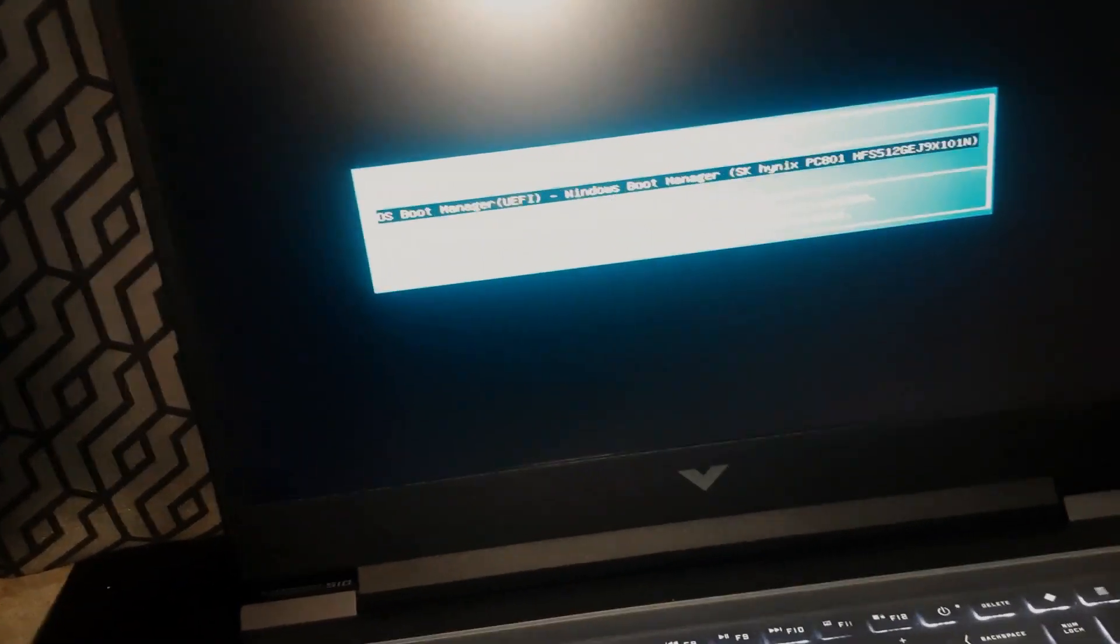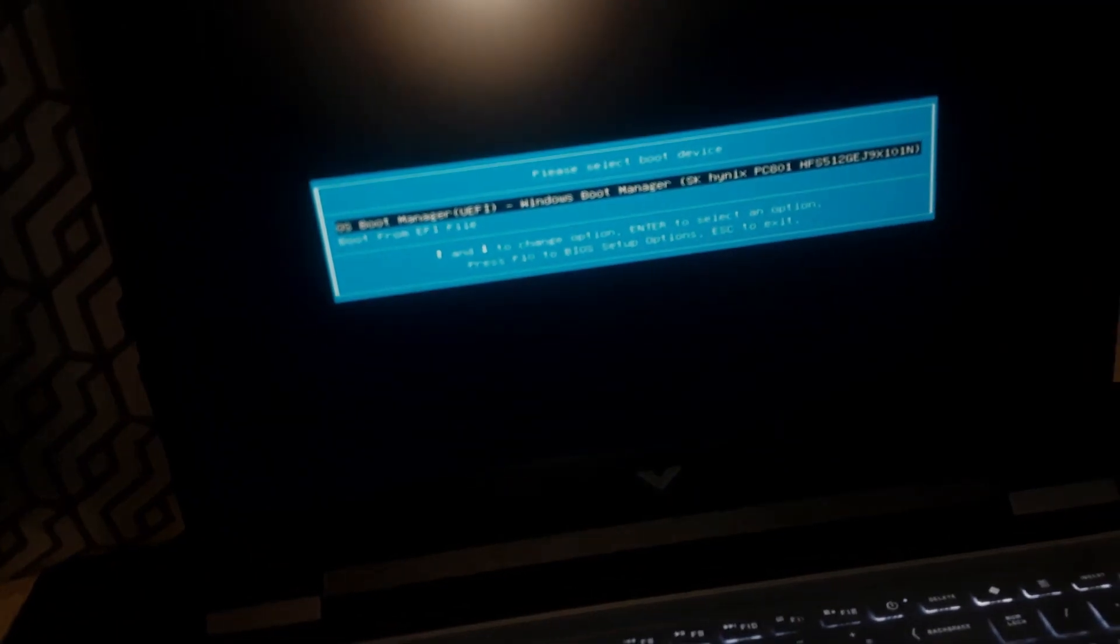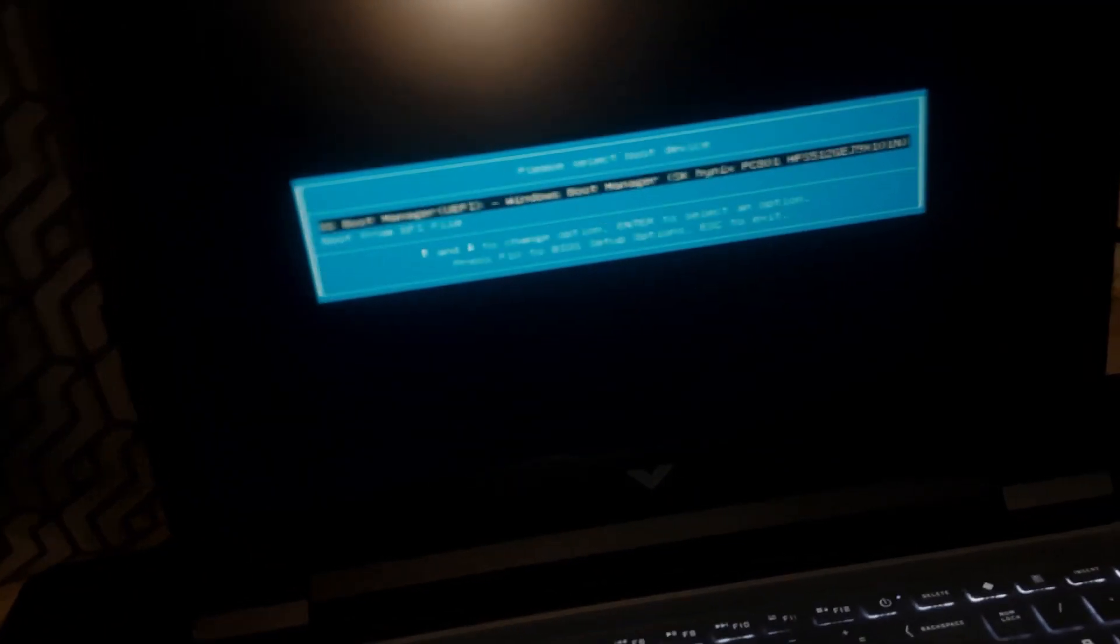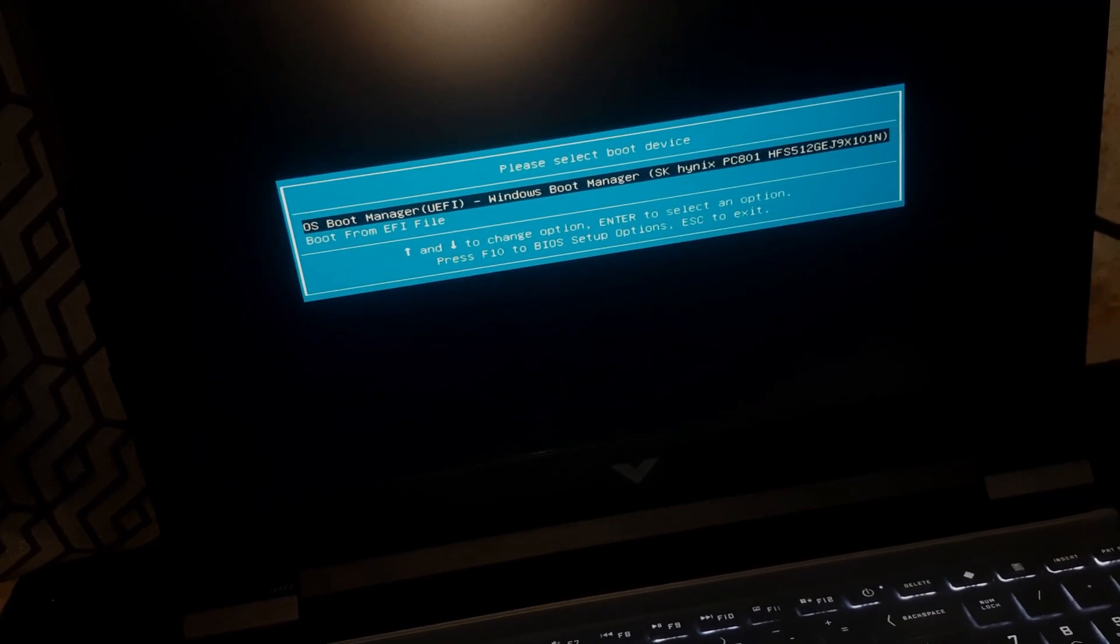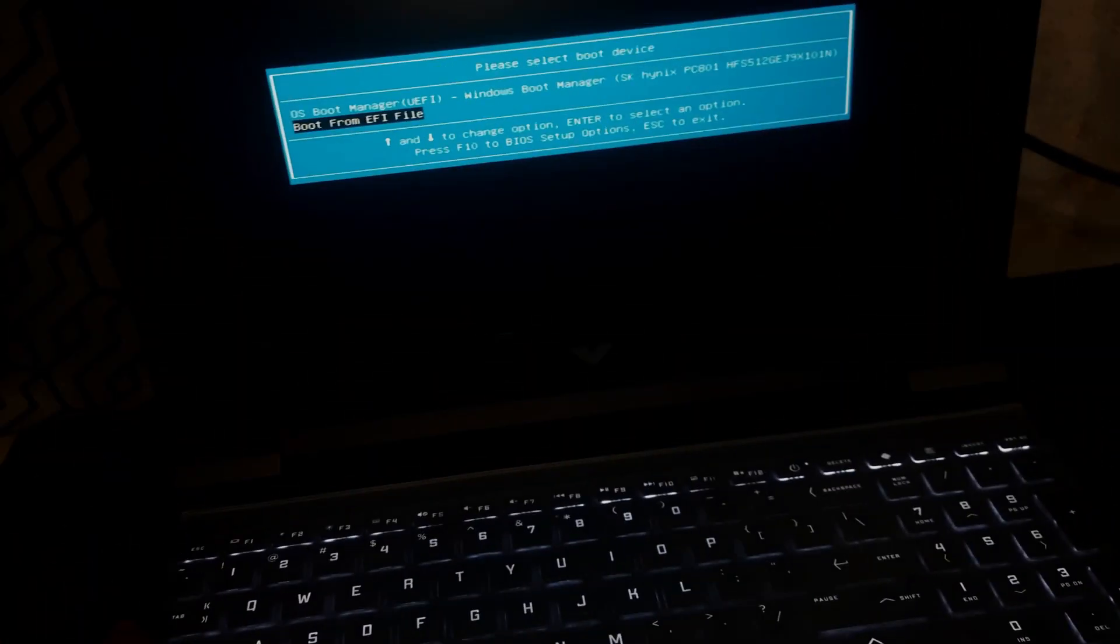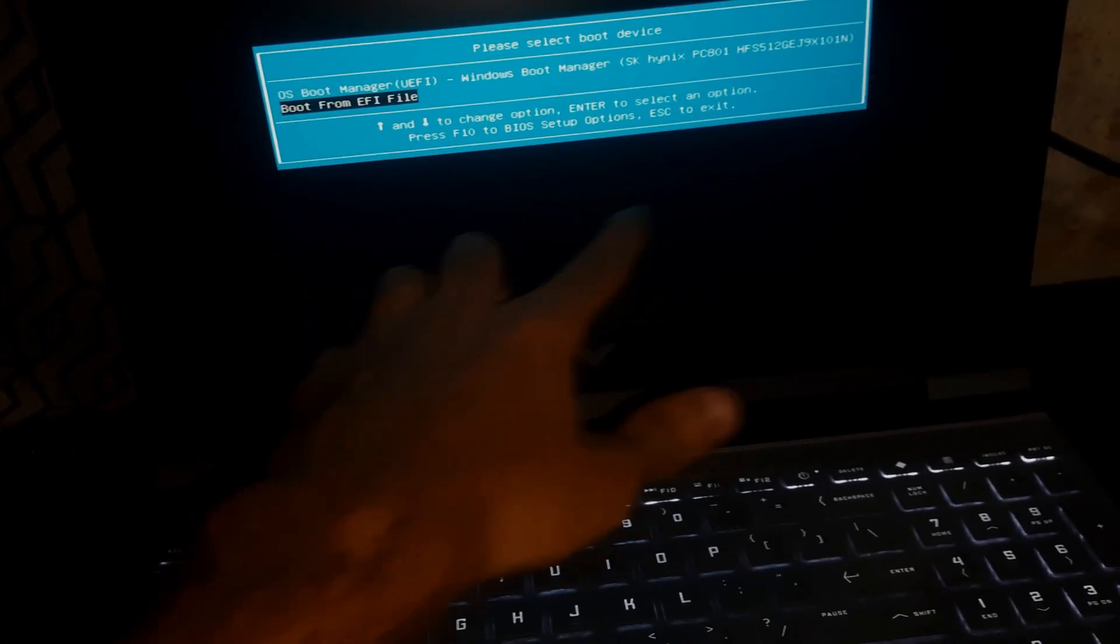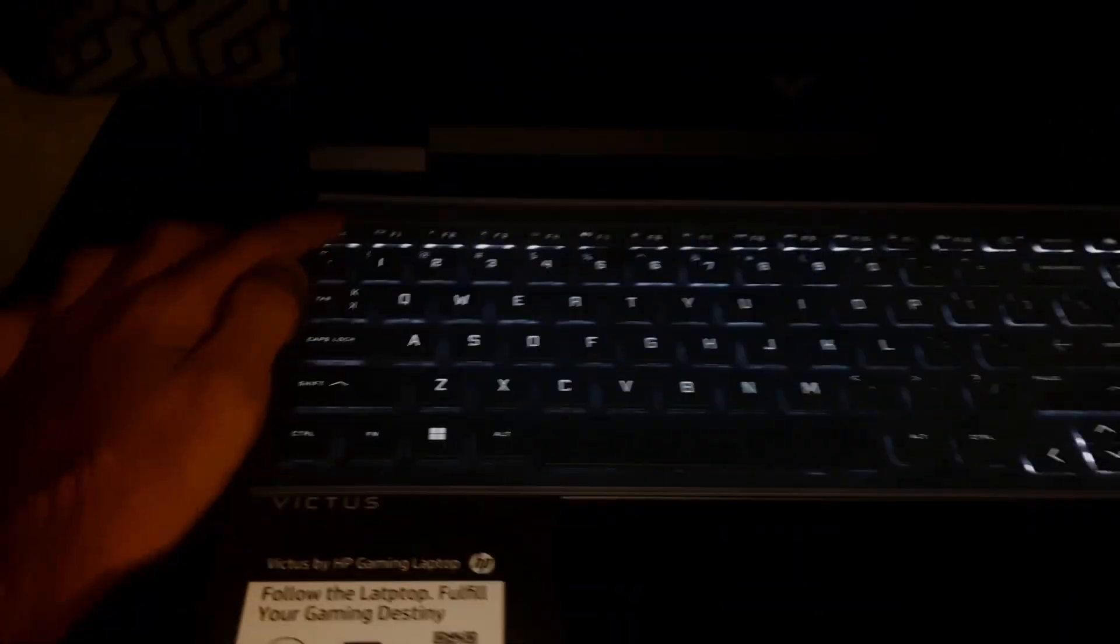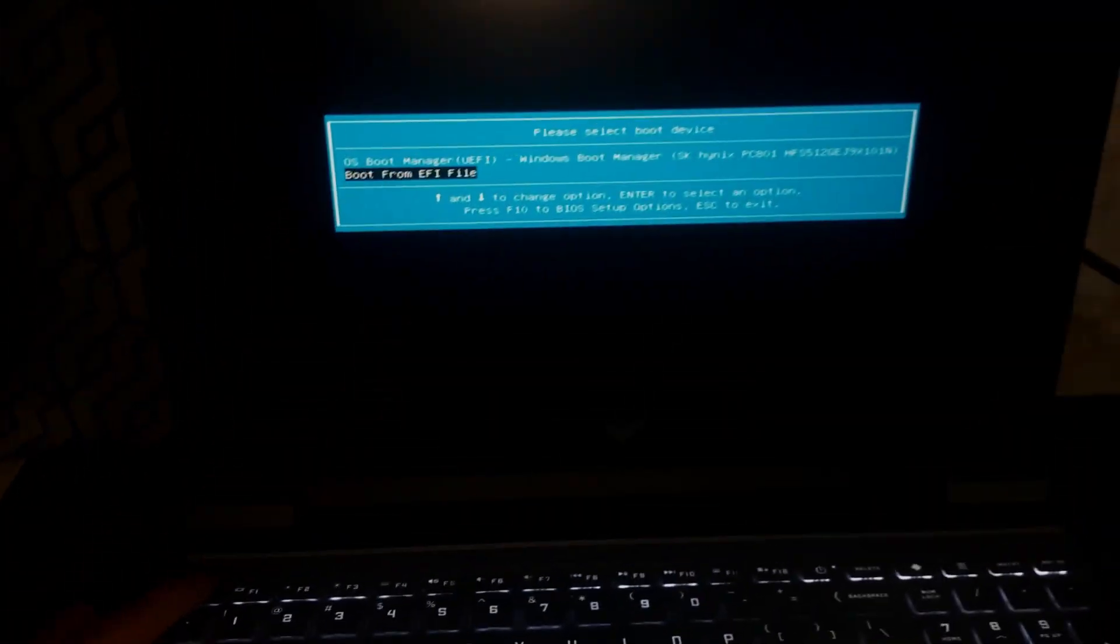Just by selecting it, all you need to do is press the Enter key, select it and press the Enter key, and it will boot from there. So anything available here you can select and boot from. I will escape now and boot into Windows.